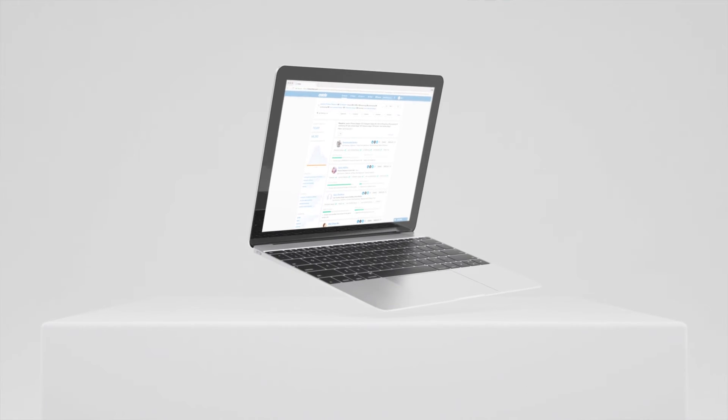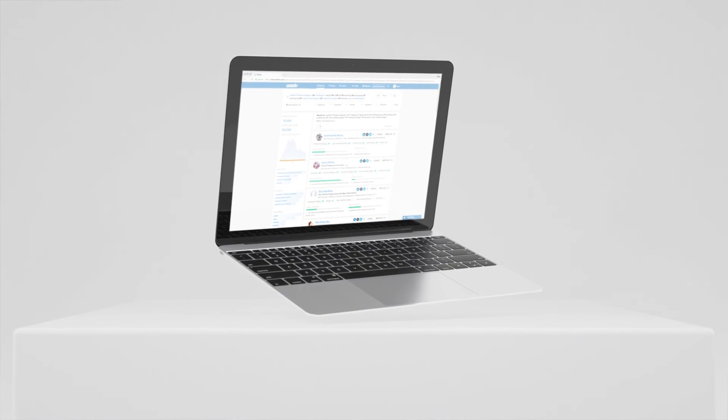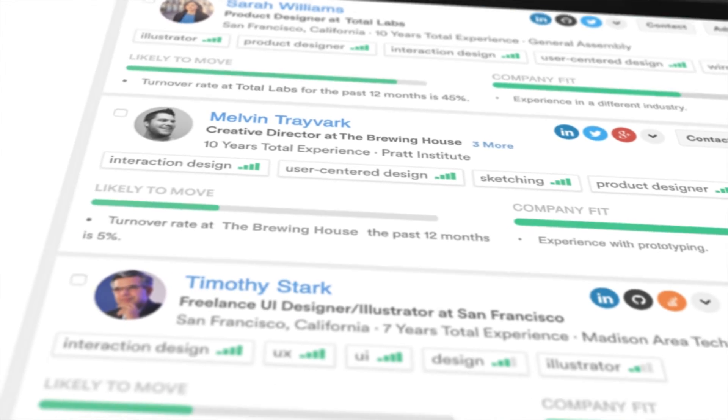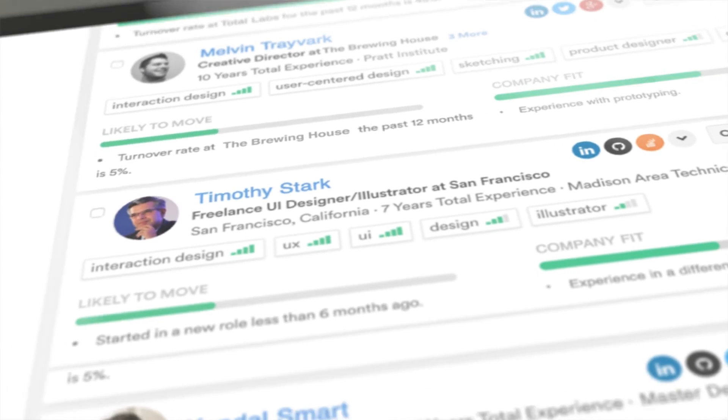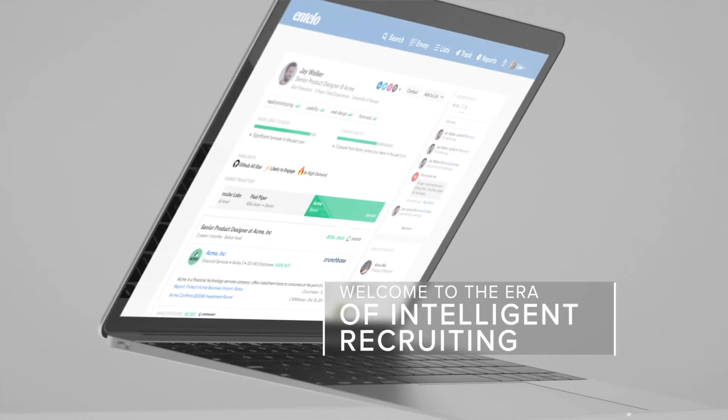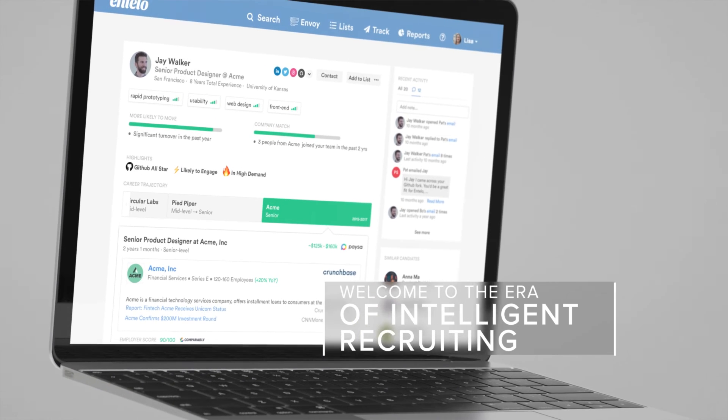Combined with the rest of Intello's recruiting automation solutions, Intello Insights gives my team an unprecedented competitive advantage. Welcome to the era of intelligent recruiting.